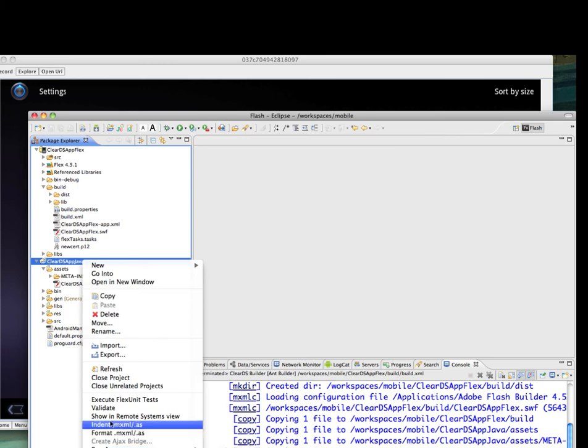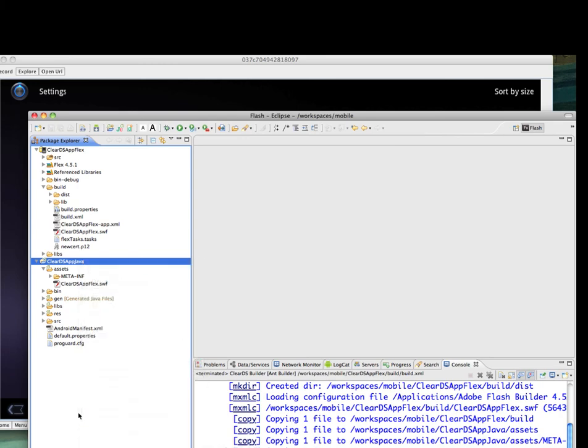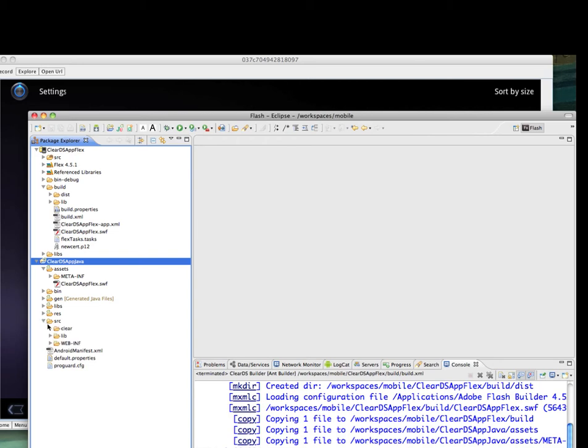You can also export APK directly from the Java Android project. Now we will show you how to bring up the native Toast notification by remoting to the Java code from Flex Air code.